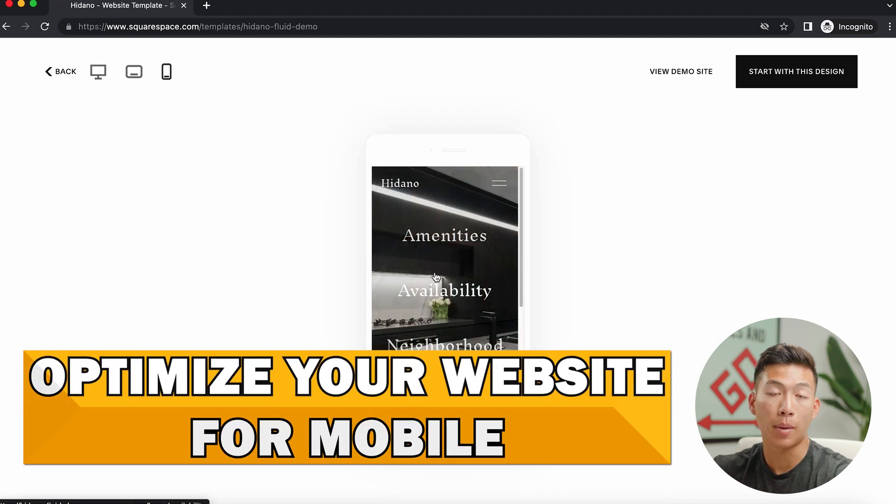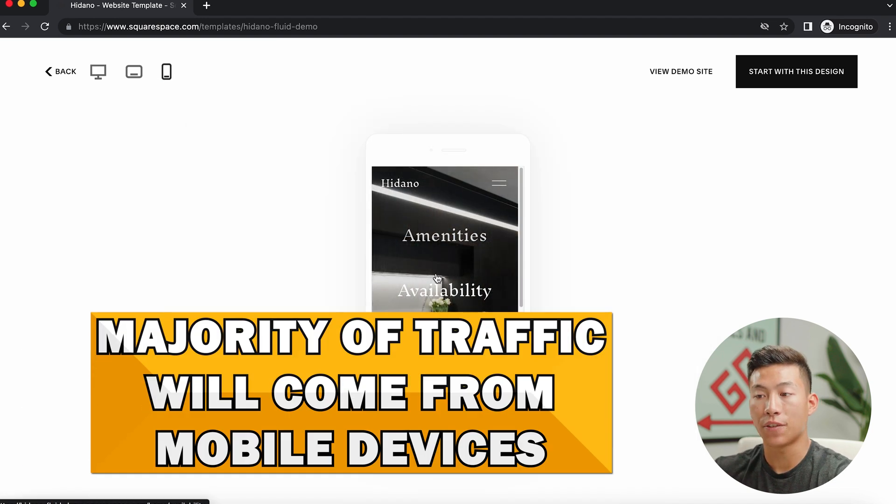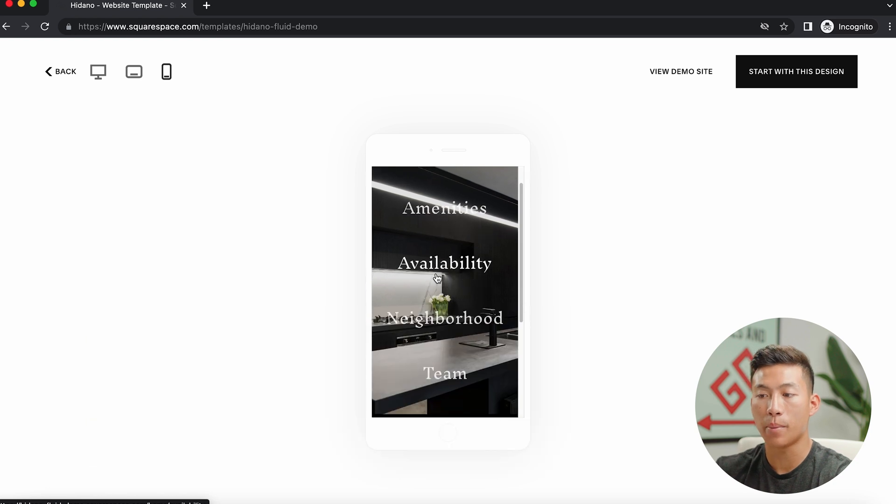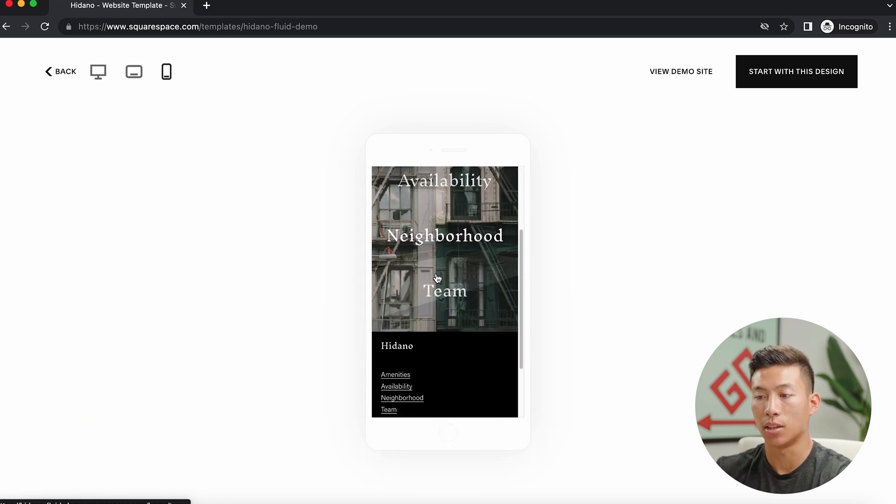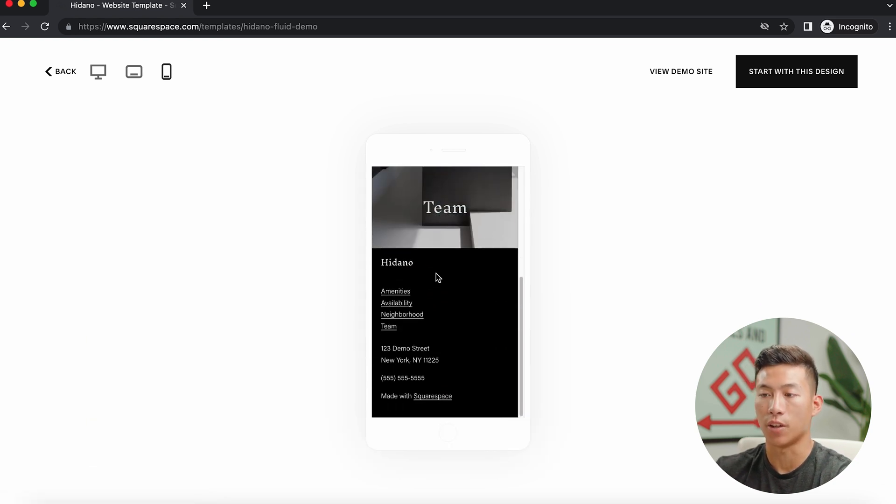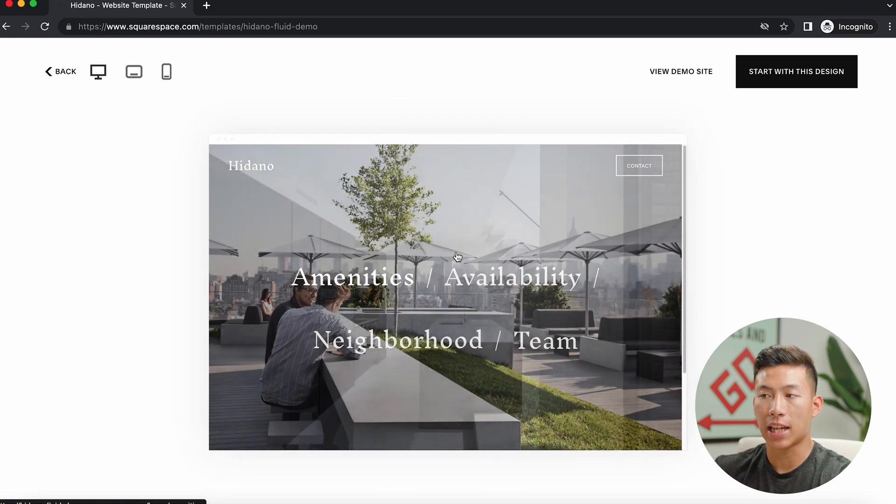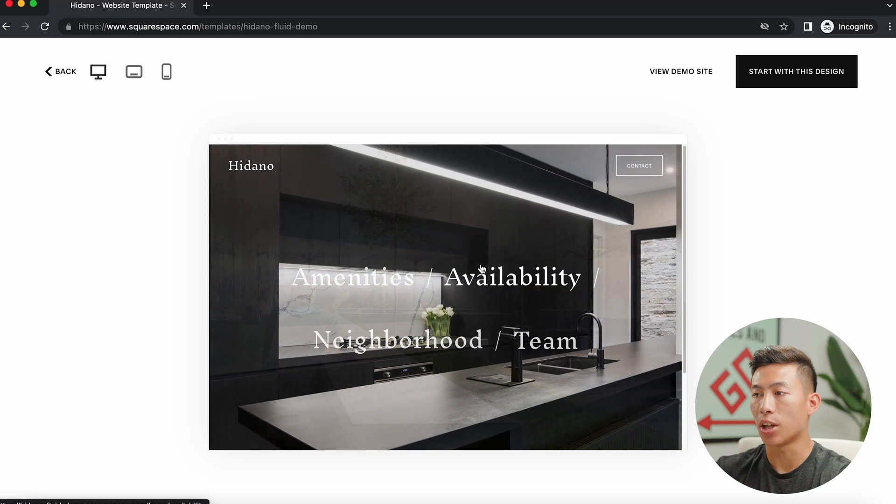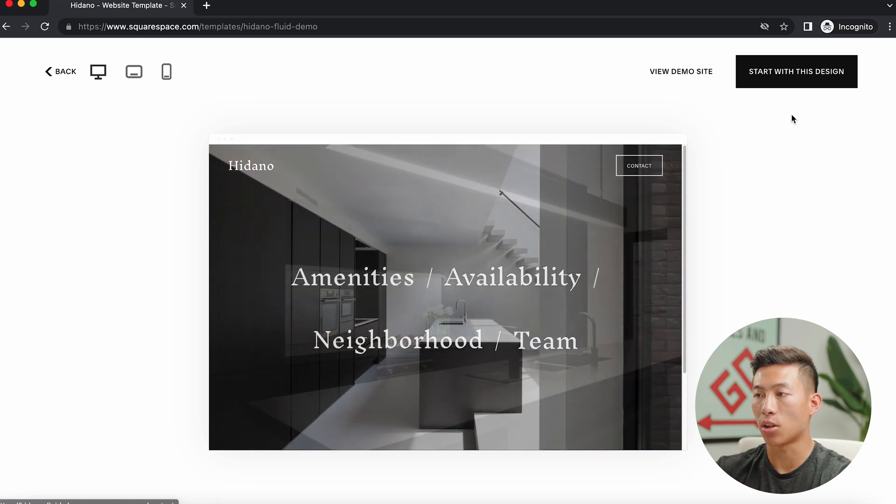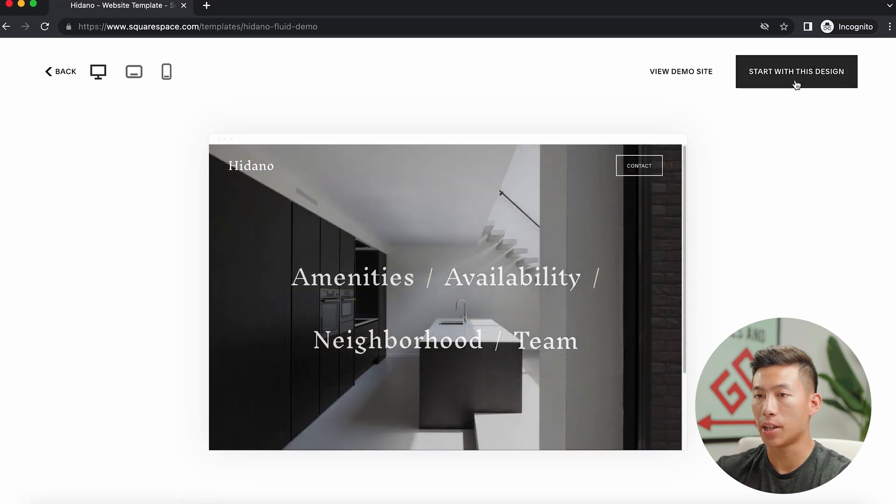And you guys, it's super important to optimize your website for mobile. A lot of your traffic is going to be coming from the phone, so you want to make sure that your website looks good on the phone. But if you guys like how it looks, then you guys can click on start with this design right here.